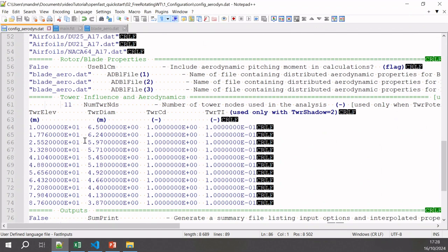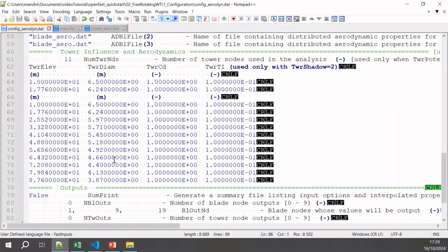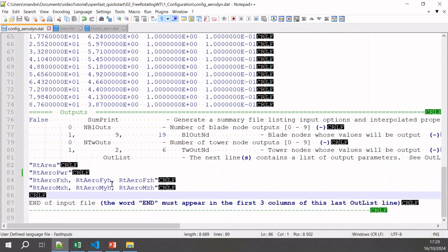Then we go to the output section, where we specify which outputs we want. You can find the names and descriptions of the outputs in the same Excel file mentioned in the last video. So we are all set for AeroDyn.